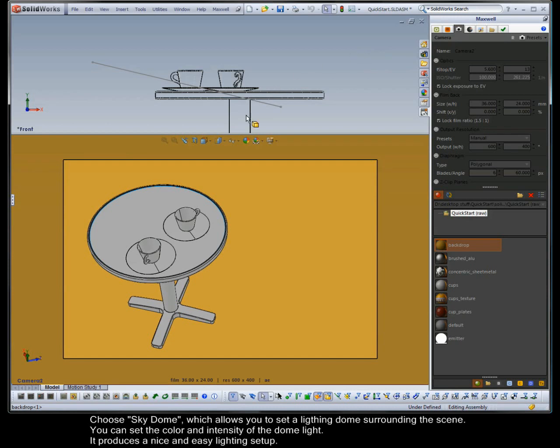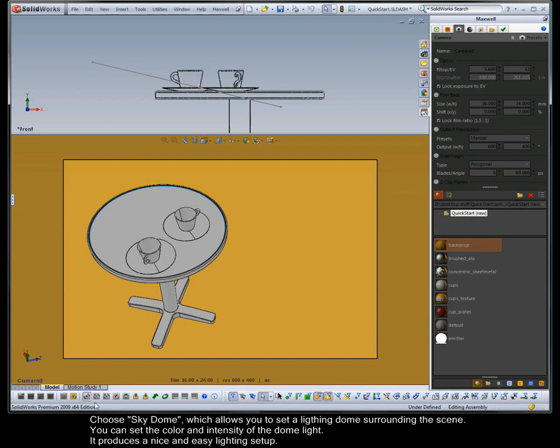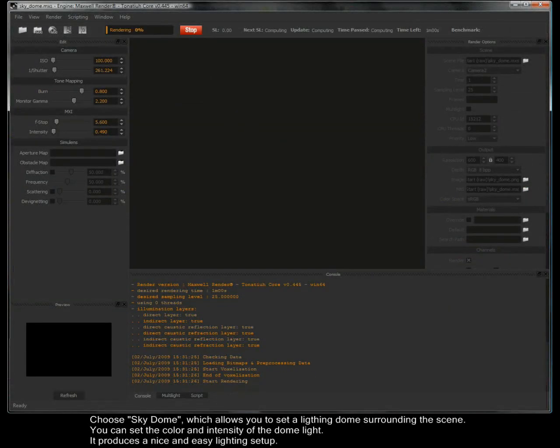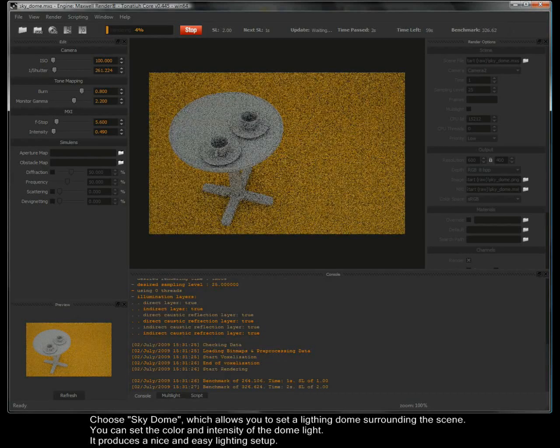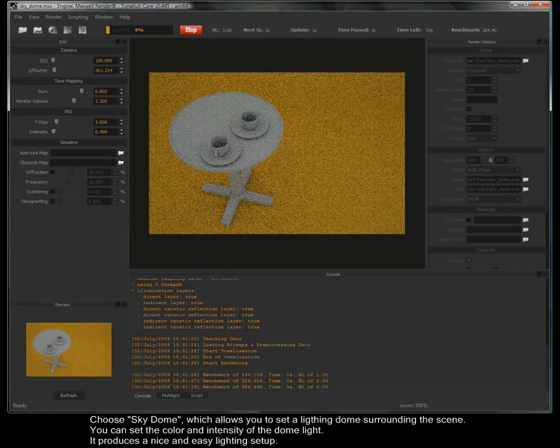Choose Sky Dome which allows you to set a lighting dome surrounding the scene. You can set the colour and intensity of the dome light. It produces a nice and easy lighting setup.